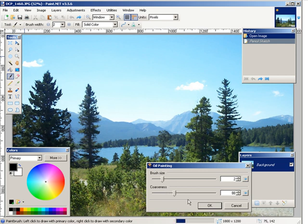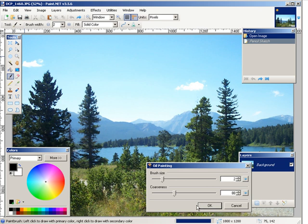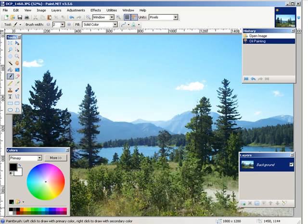And then the coarseness here. Okay, so just adjust that until you're happy with it. And now you have an oil painting. So that's how you can use artistic effects in paint.net to pimp your images.